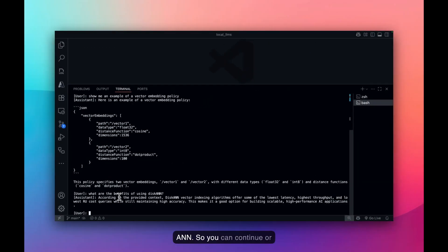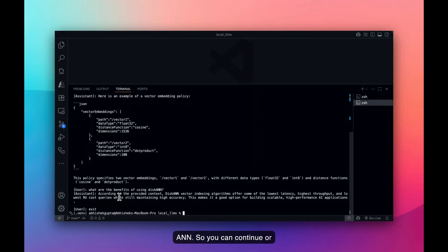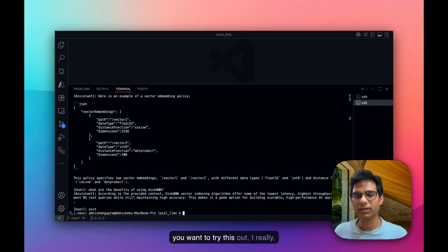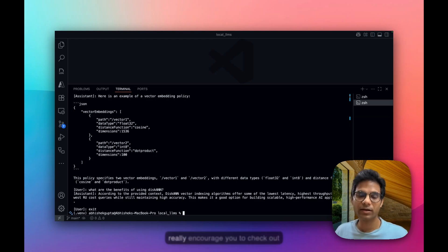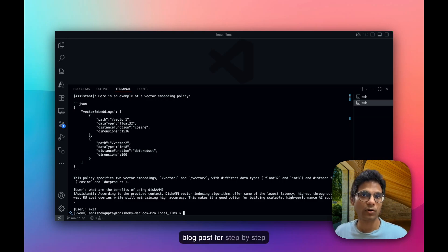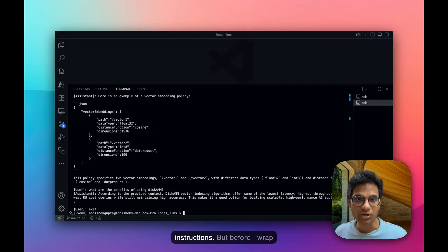So you can continue or choose to exit the application. If you want to try this out, I really encourage you to check out the GitHub repository and the blog post for step-by-step instructions.